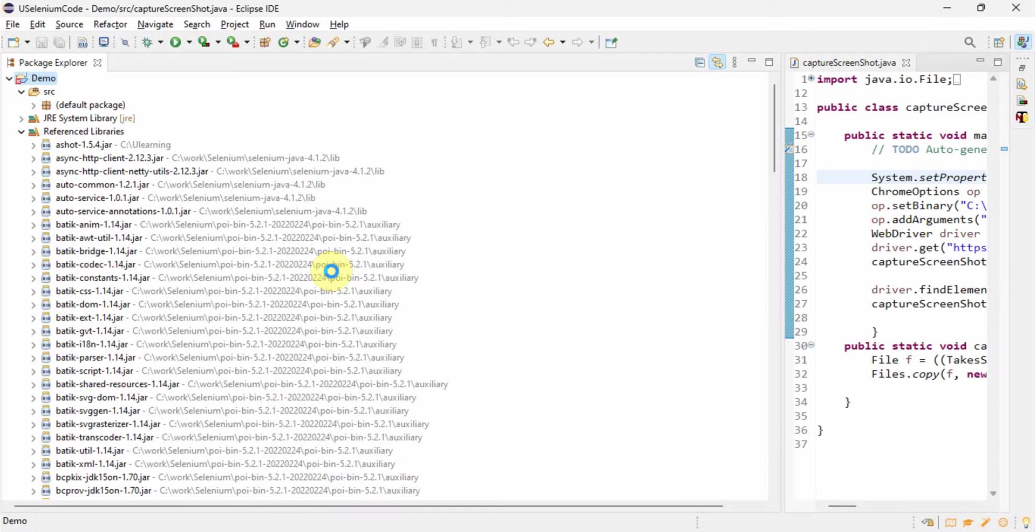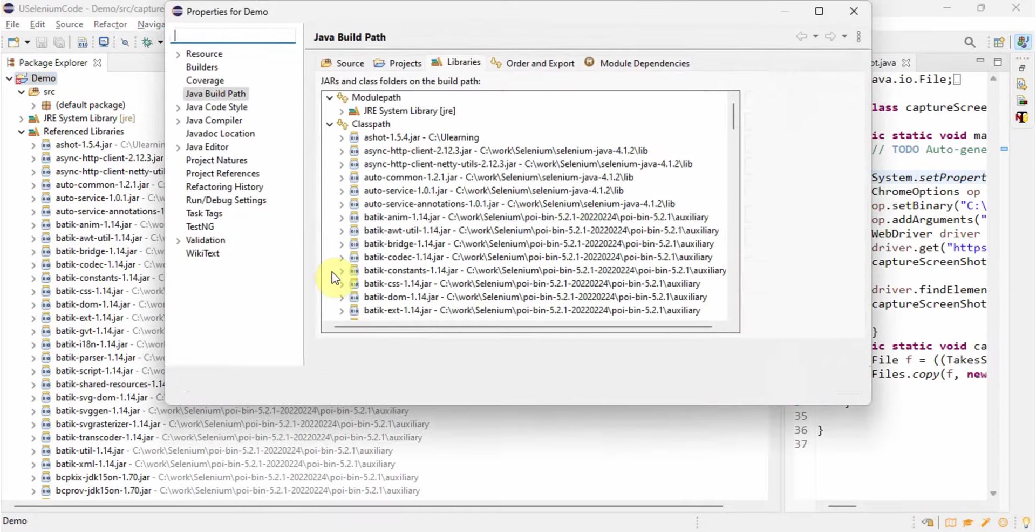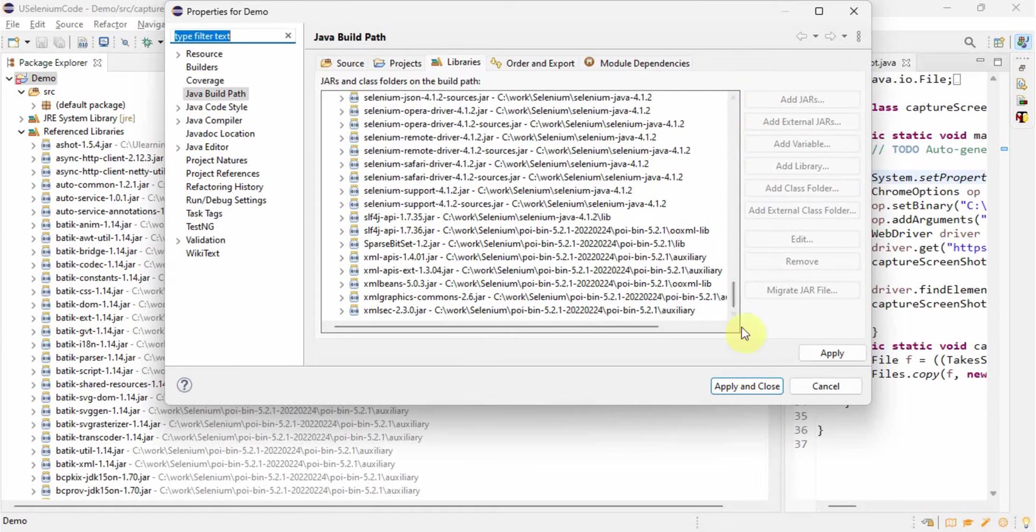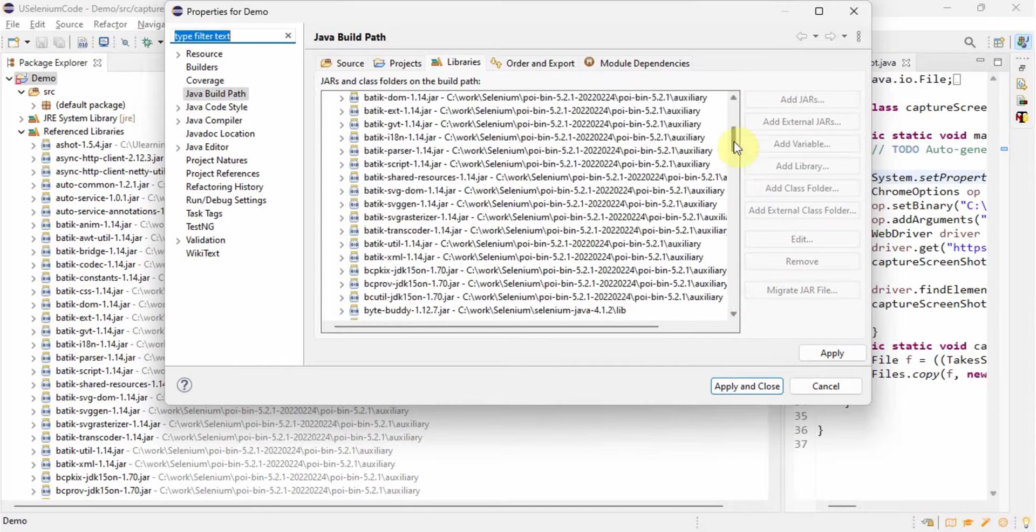Go to build path, configure build path, and then here everything looks great, right? No issues at all.